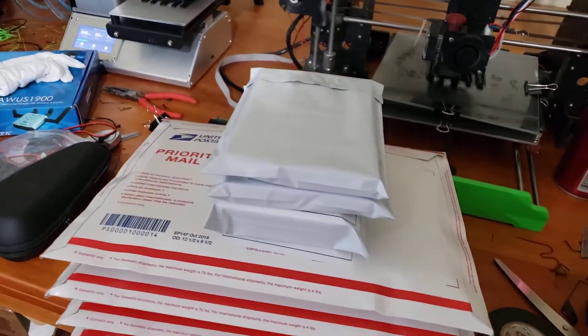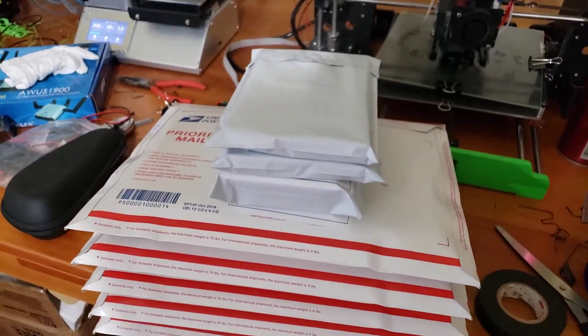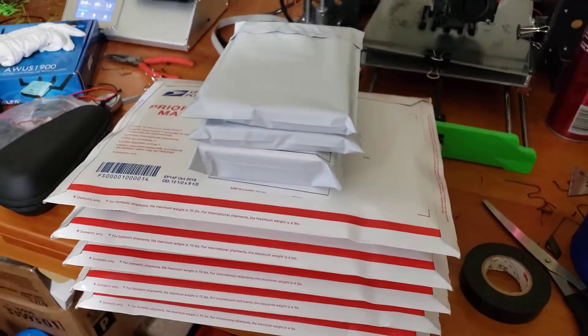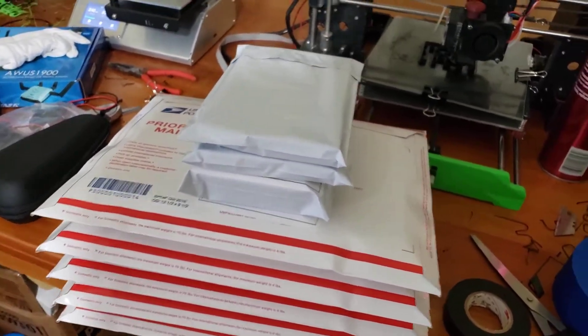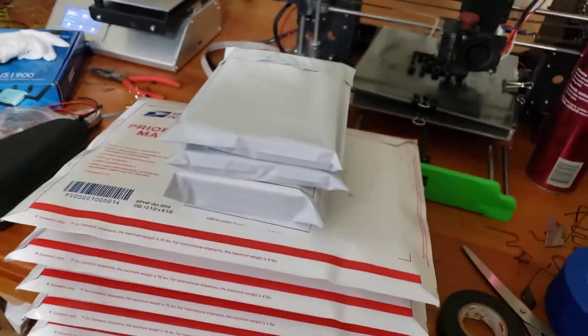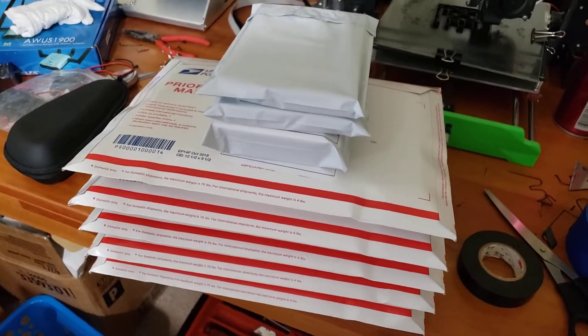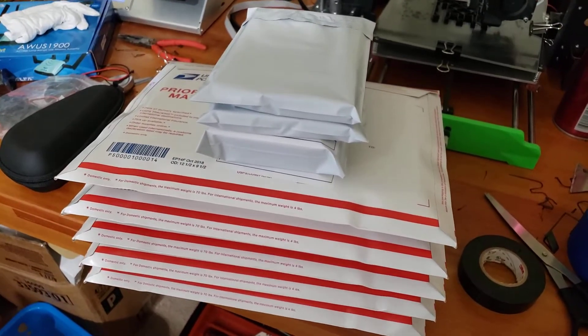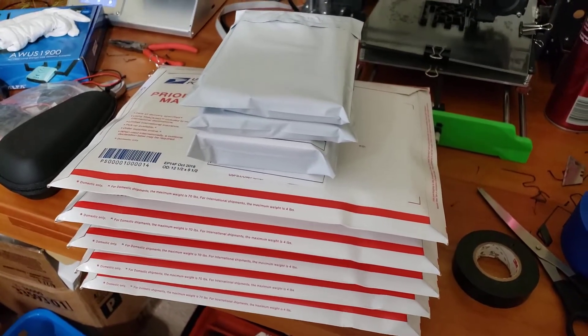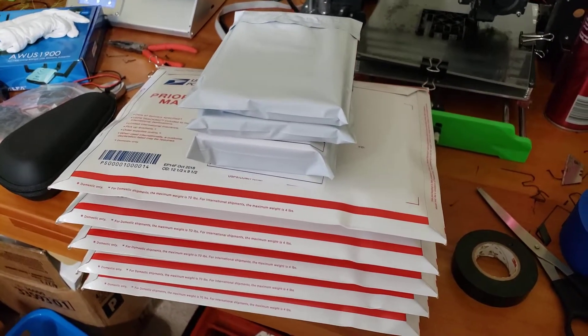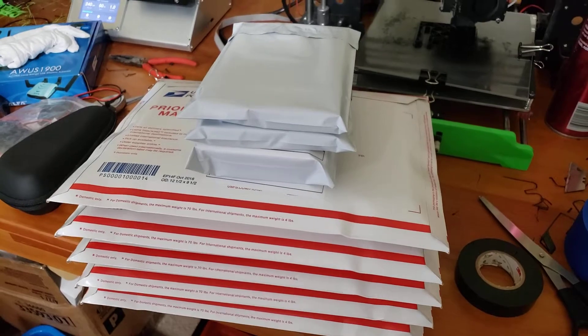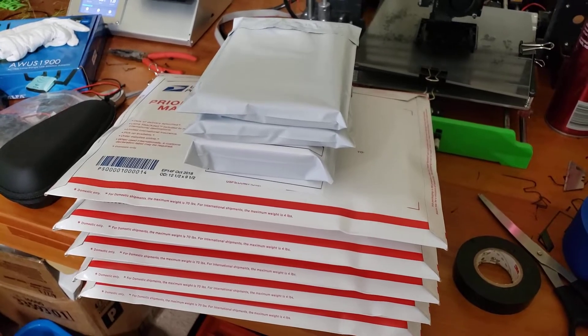Anyway, just want to kind of show what it's like to be printing stuff all the time. This is basically my job right now. And yeah, so I want to get into a little more detail about that.